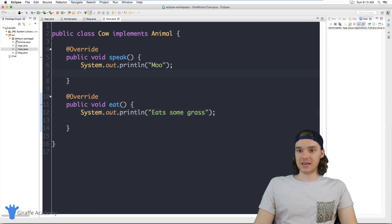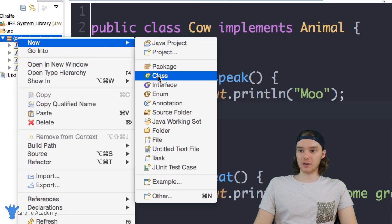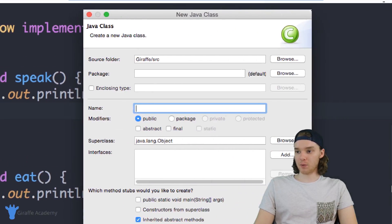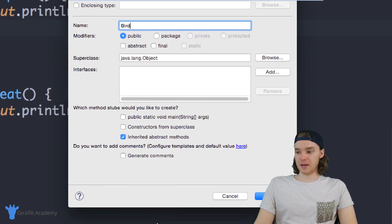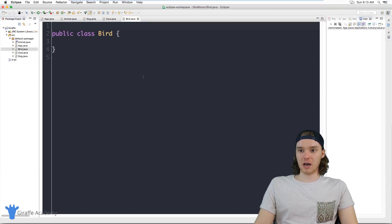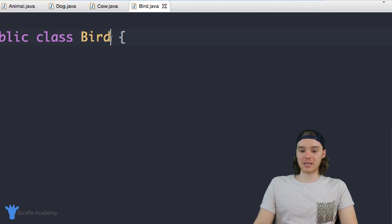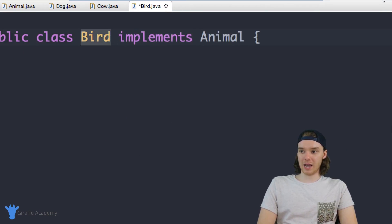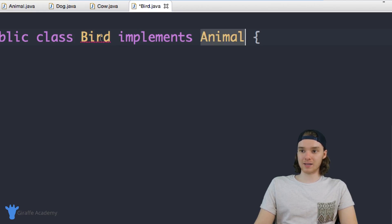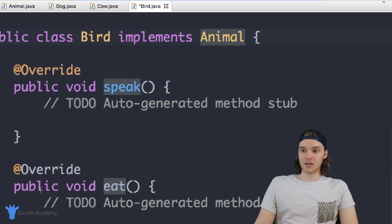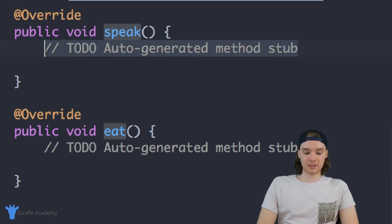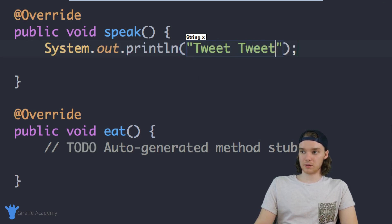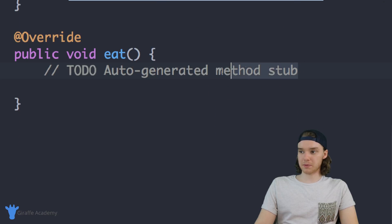I want to make one more animal class, so I'll say new class and make a class for a Bird. Now we have our Bird class, and once again I'm going to implement the Animal interface and add in those unimplemented methods. So we have the speak method — tweet tweet, that's what birds say — and then the eat method where the bird eats a worm.